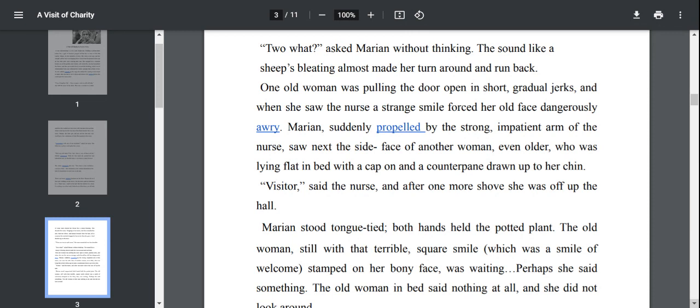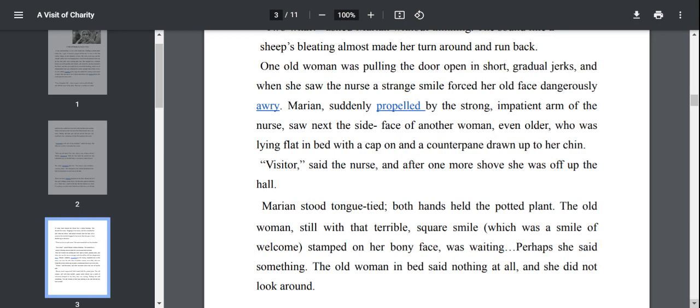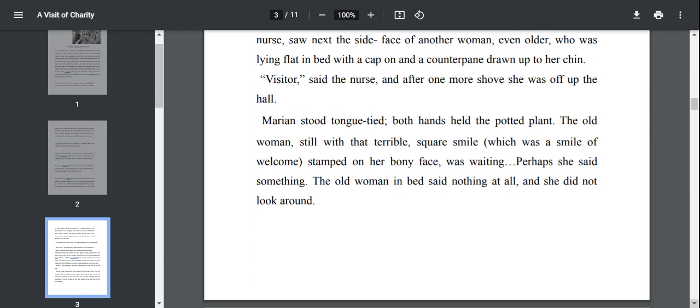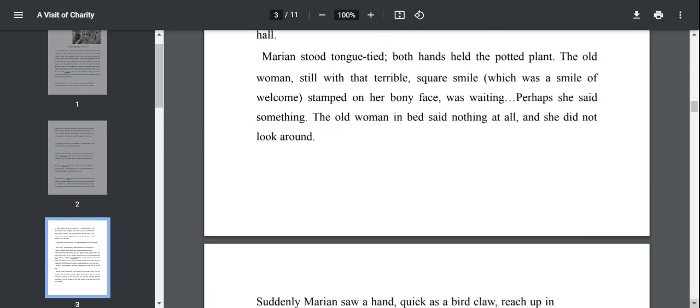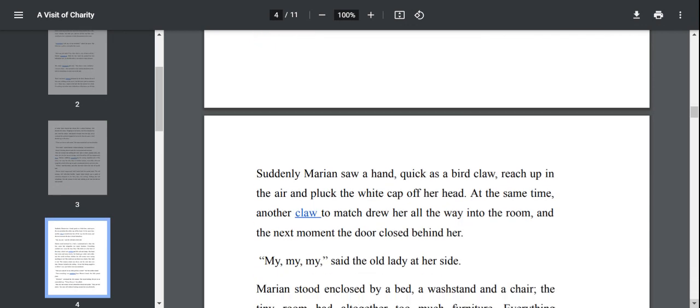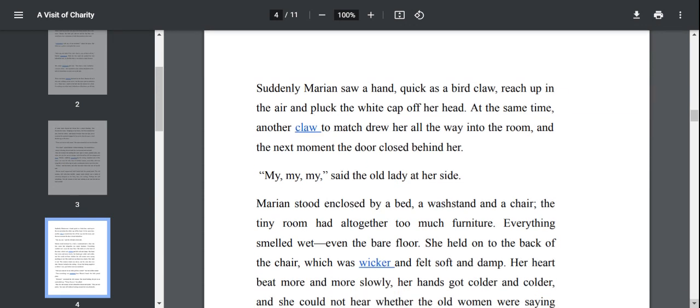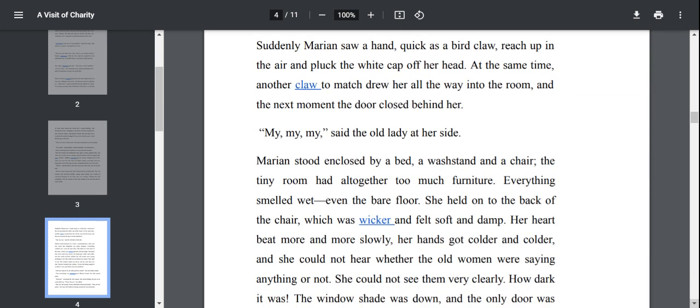The nurse just told the inmates that Marianne is a visitor and then she escaped from there. Marianne stood tongue-tied. Both hands held the potted plant. She brought it as a gift to the ladies. The old woman, still with a terrible square smile, which was a smile of welcome stamped on her bony face, was waiting. The old woman in bed said nothing at all and she did not look around.